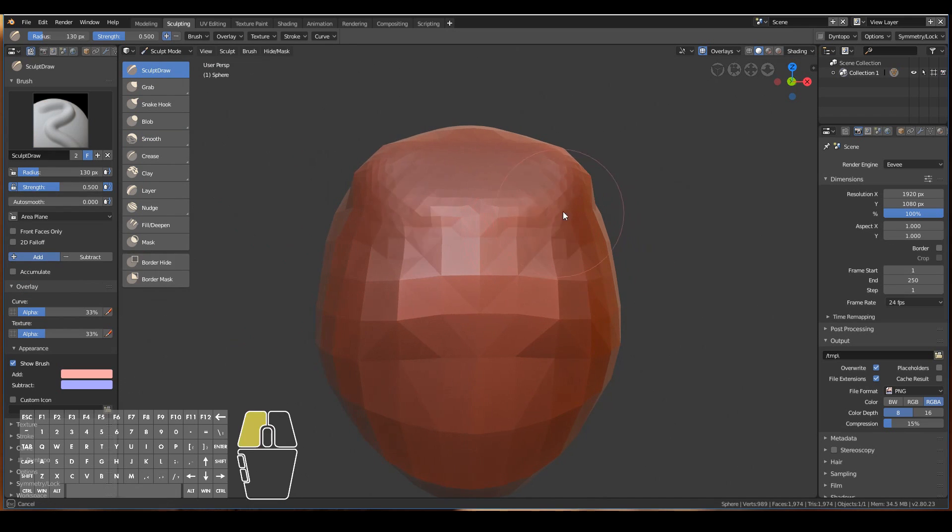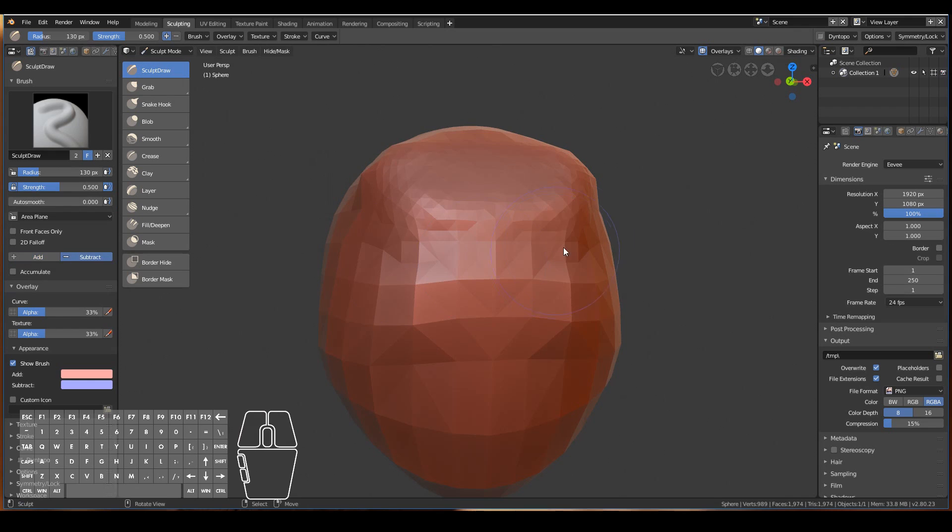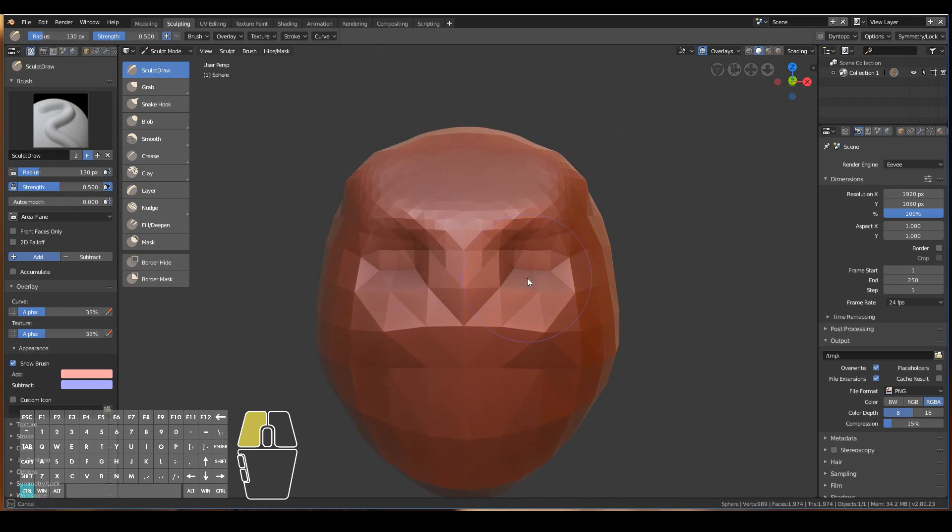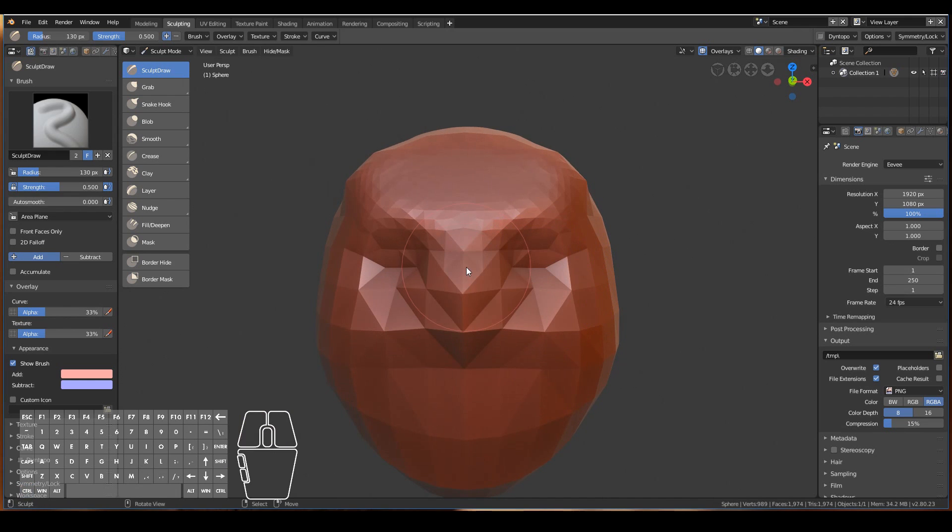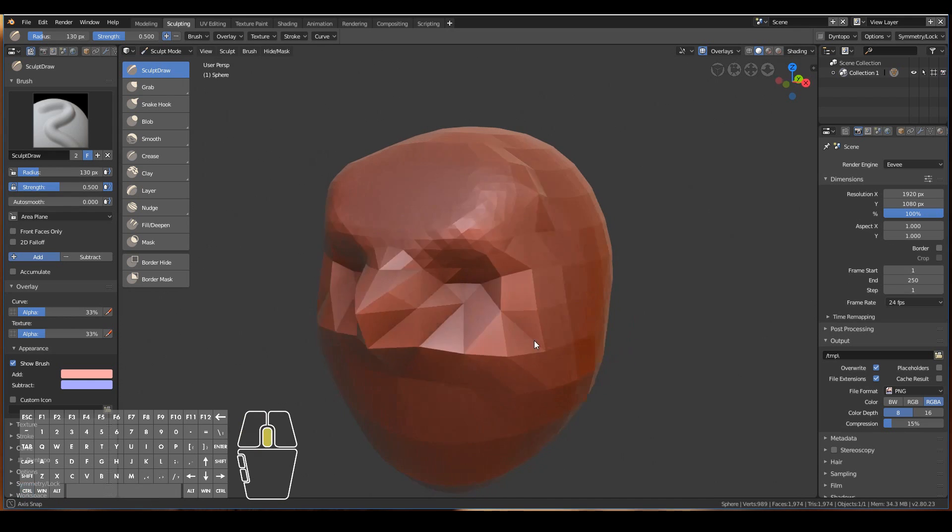I can use the smooth brush to smooth out my model. Also note that when I go to sculpt draw, if I just click, it'll add to the model. That's because it's in mode add. If I go to subtract, it'll cut into the mesh. Another shortcut that I like to use is pressing the Control key on my keyboard. If I left-click and drag, it will add. If I press Control, then left-click and drag, it'll subtract.